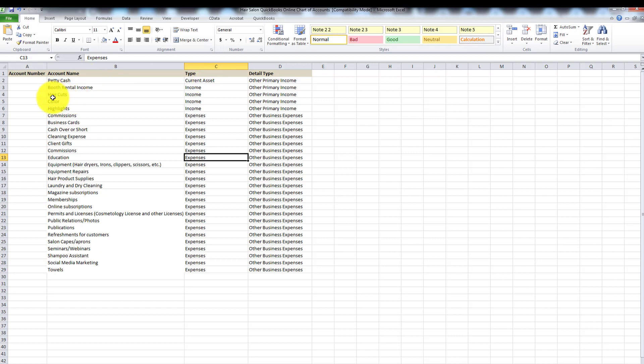For color and highlights, if you want to track them further, you can create sub accounts inside QuickBooks Online. For example, you might want to break down highlights between partial highlights and full head highlights so you know exactly what's coming in for each. You can also have a balayage account to track what's coming in for that particular service. Detail type is one of those fields — I don't really know why it exists, but it does.